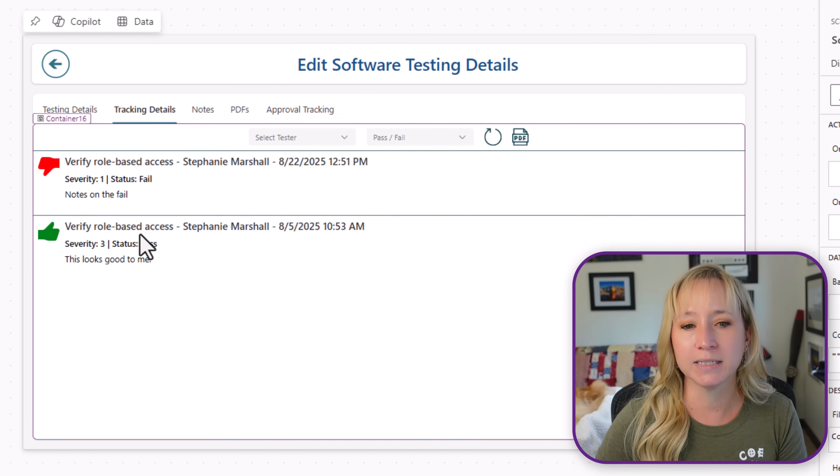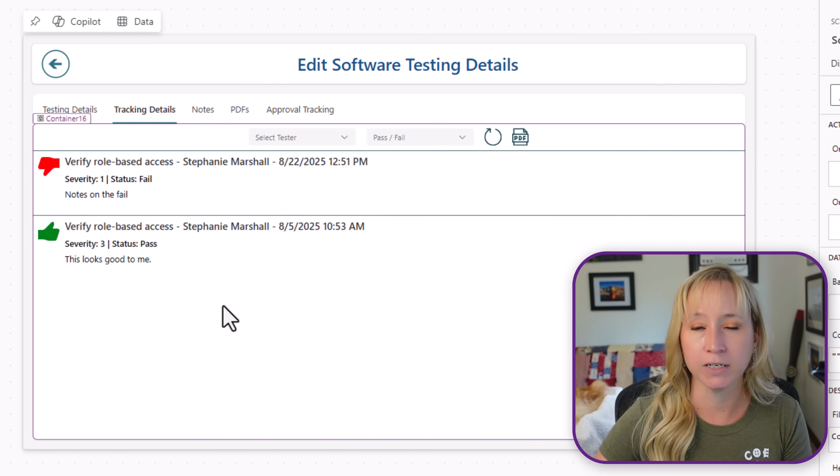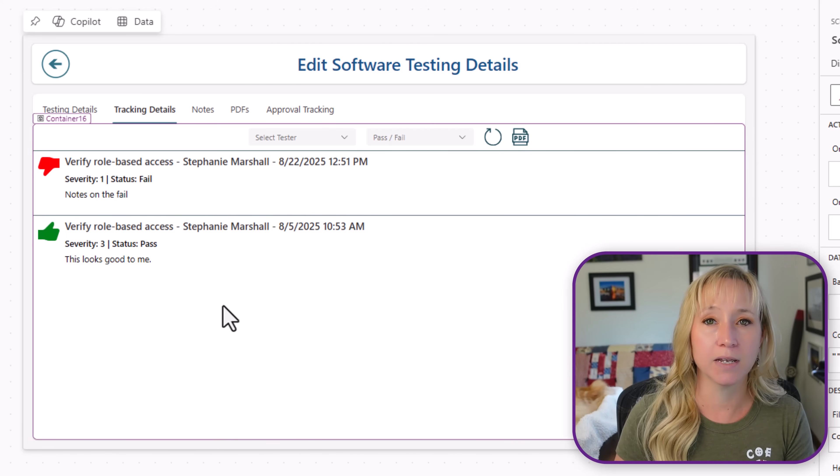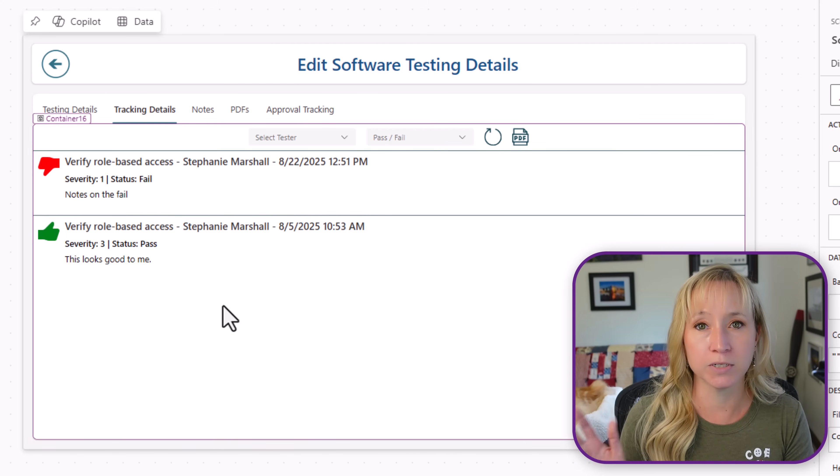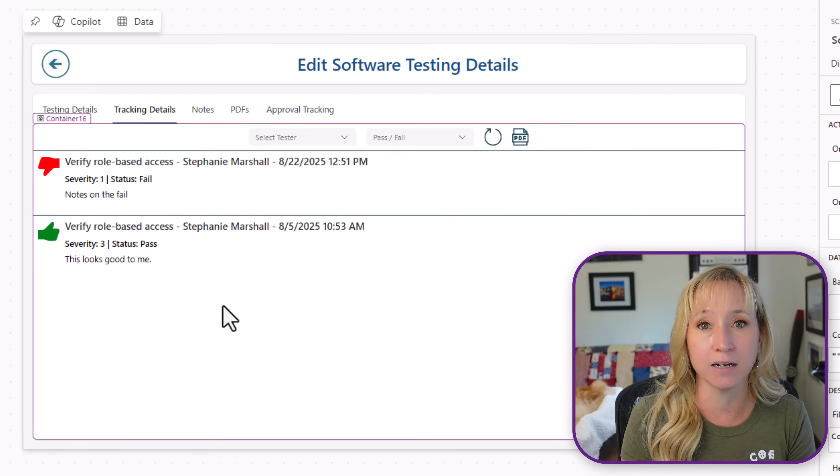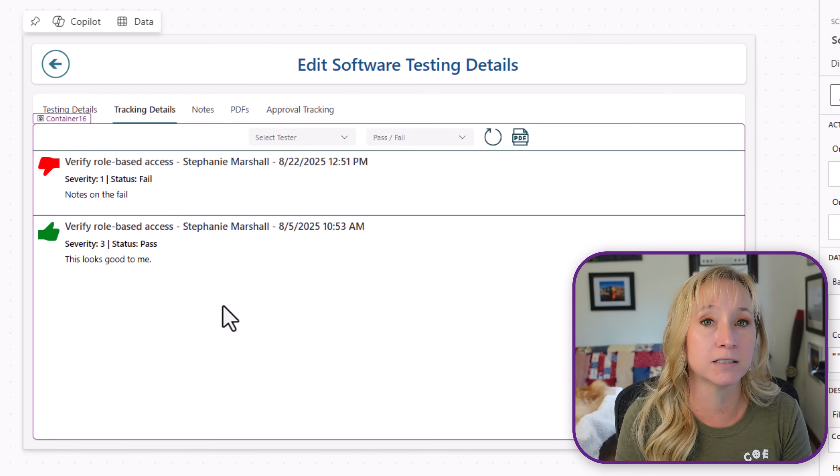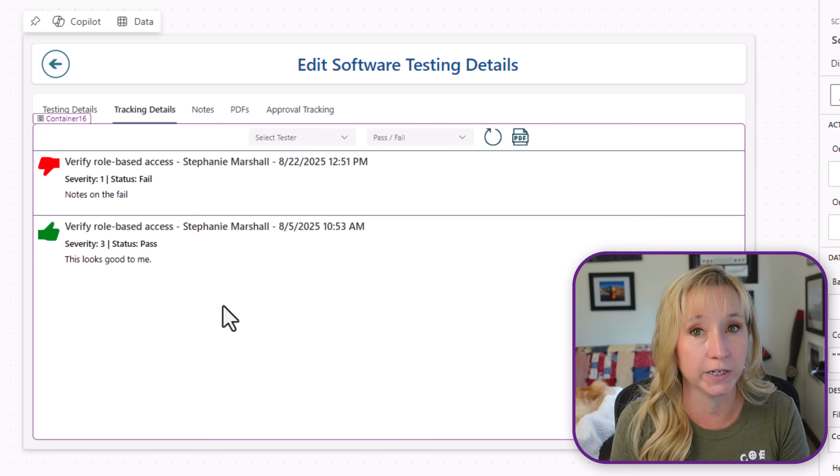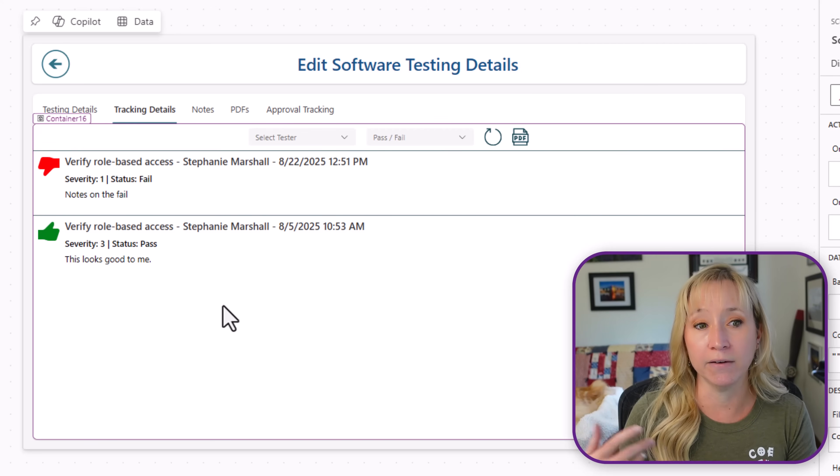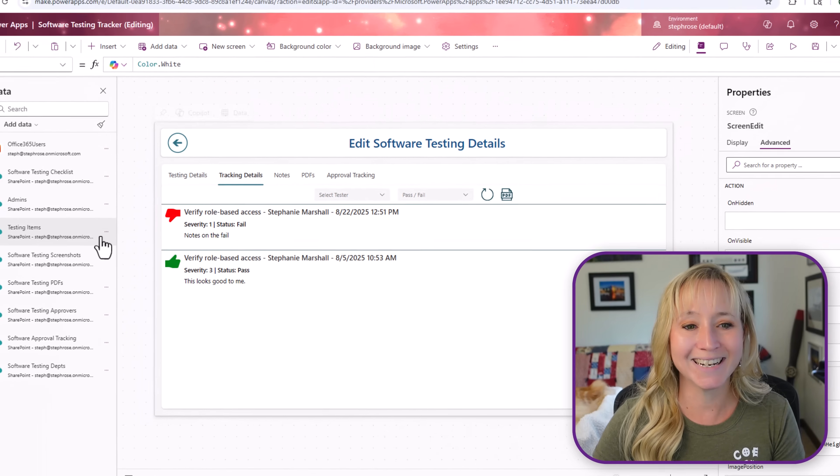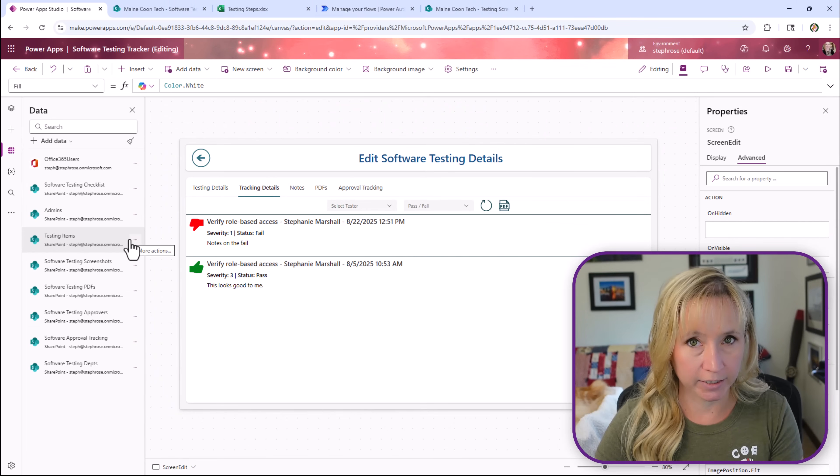But in the tracking details, you see here I marked it as failed. So we're able to see the history of it. IT got their email. Everyone knows that something failed and needs to be fixed. They got the link to the screenshot as well of the fail. So we're able to track that and have it all for history.